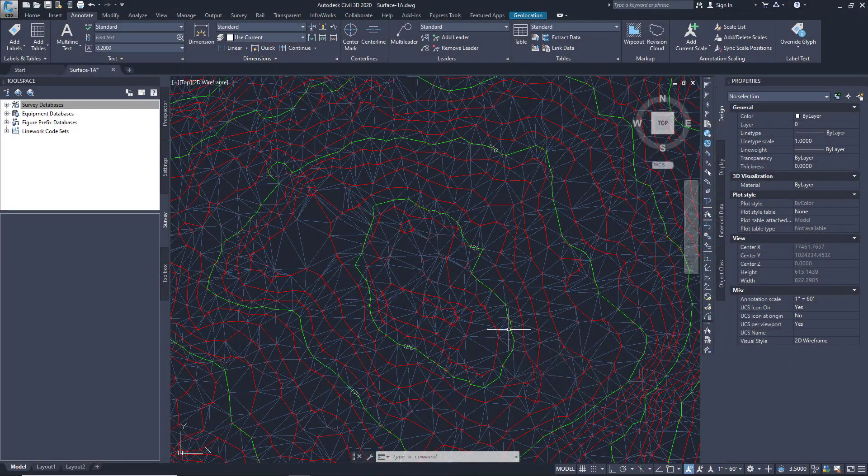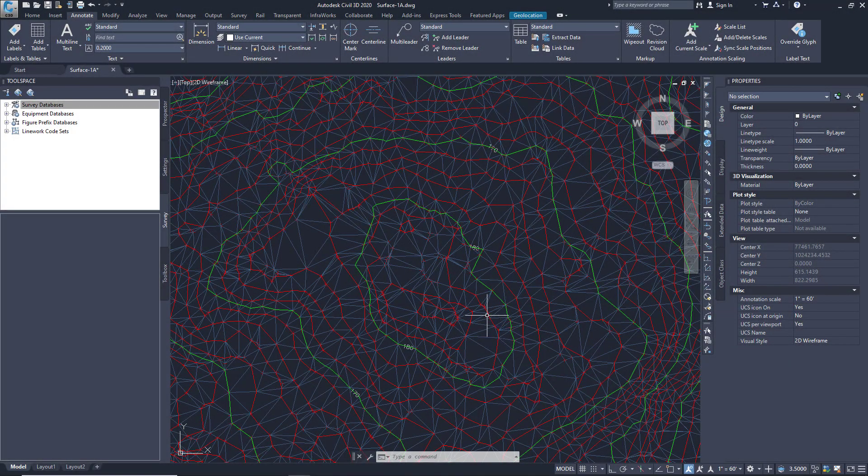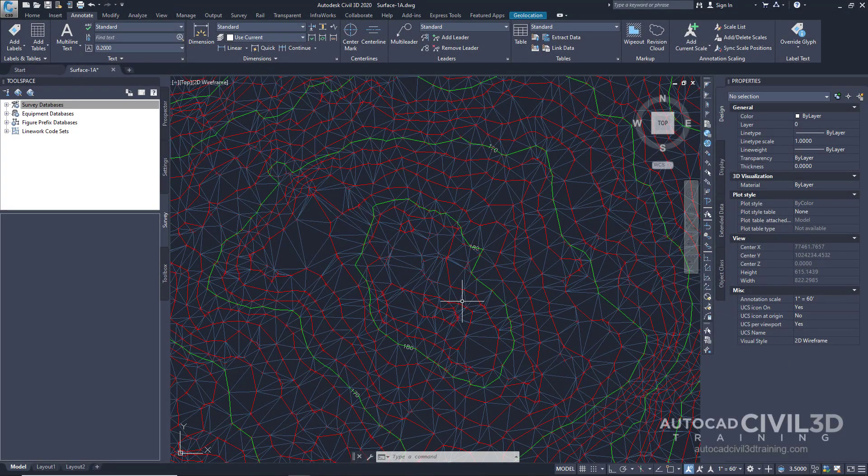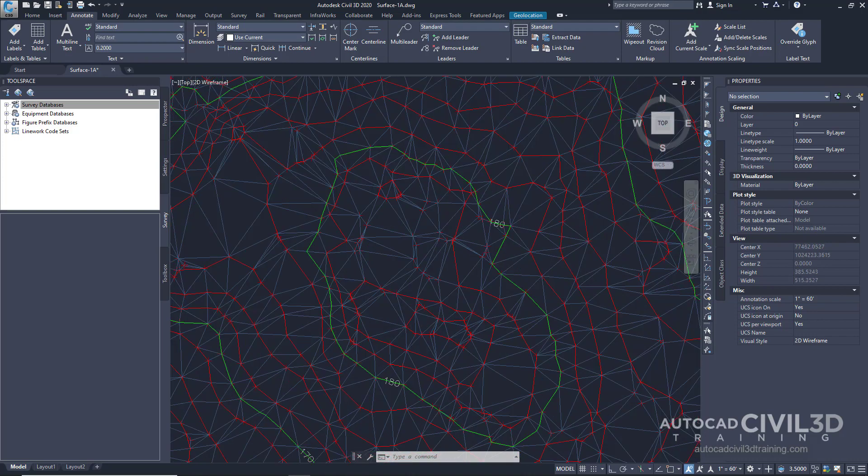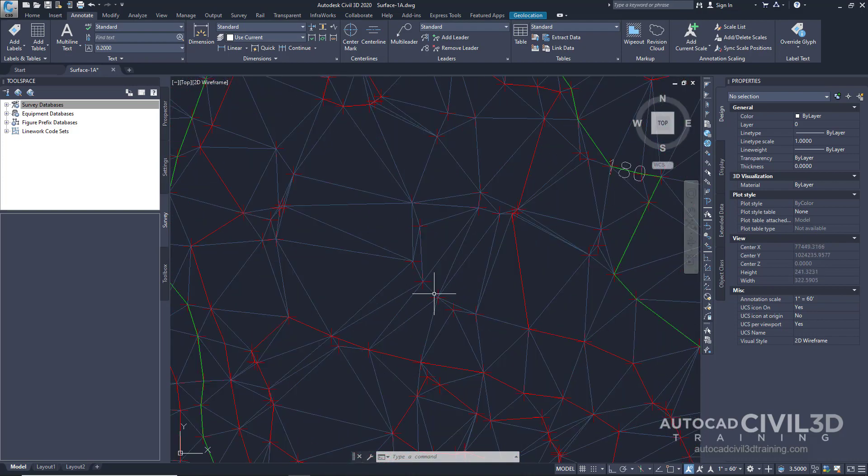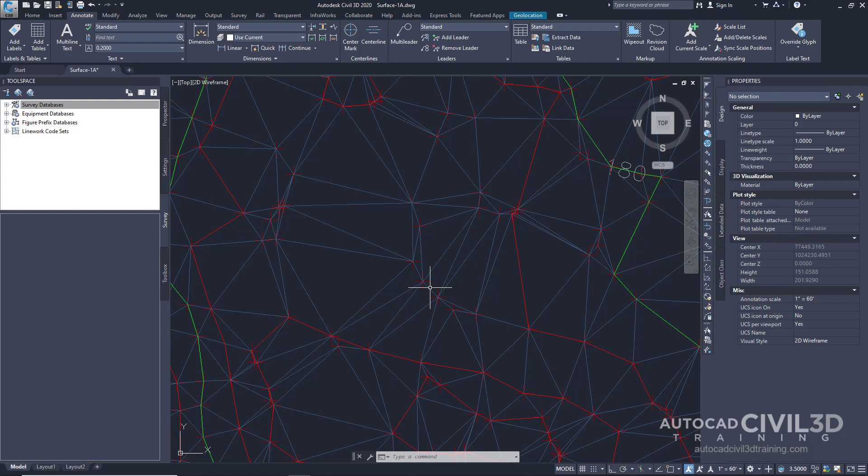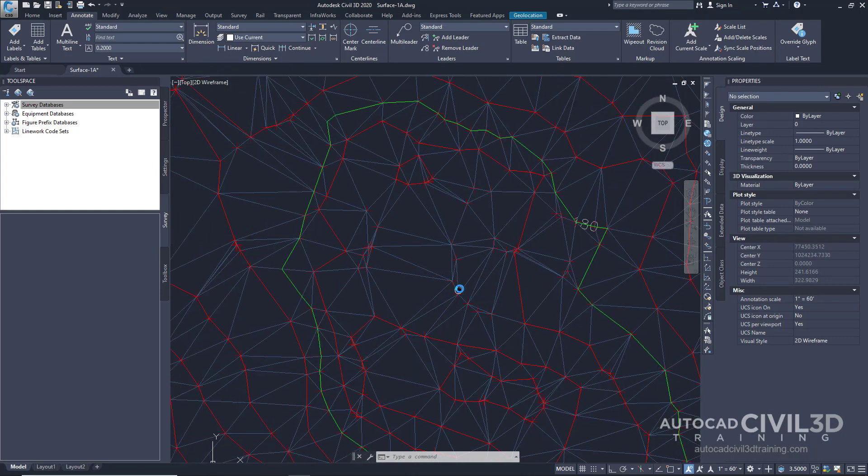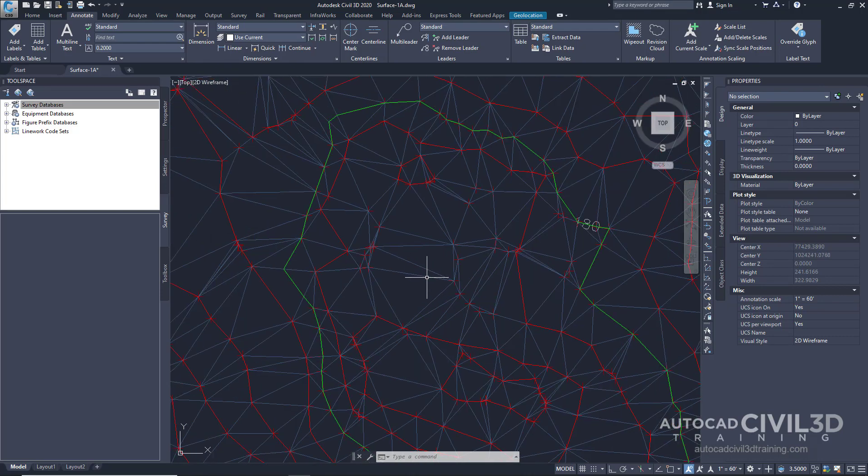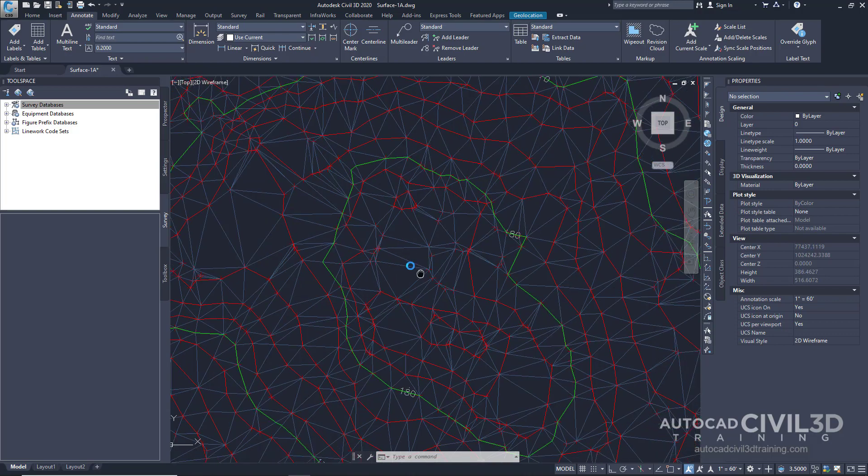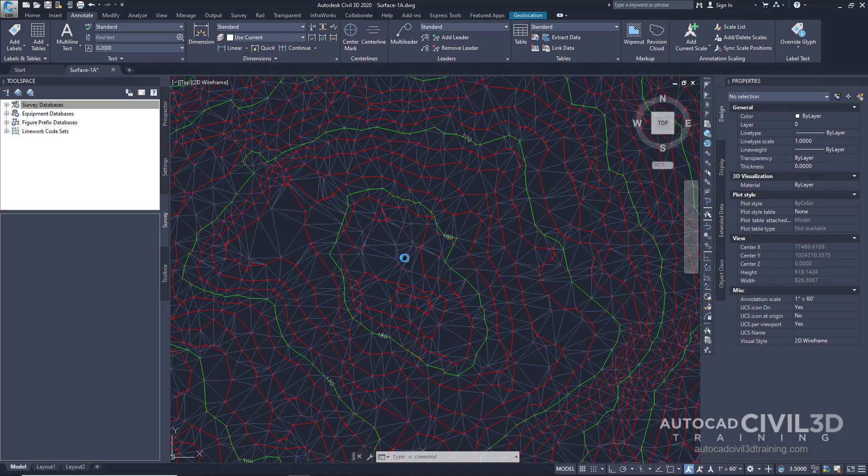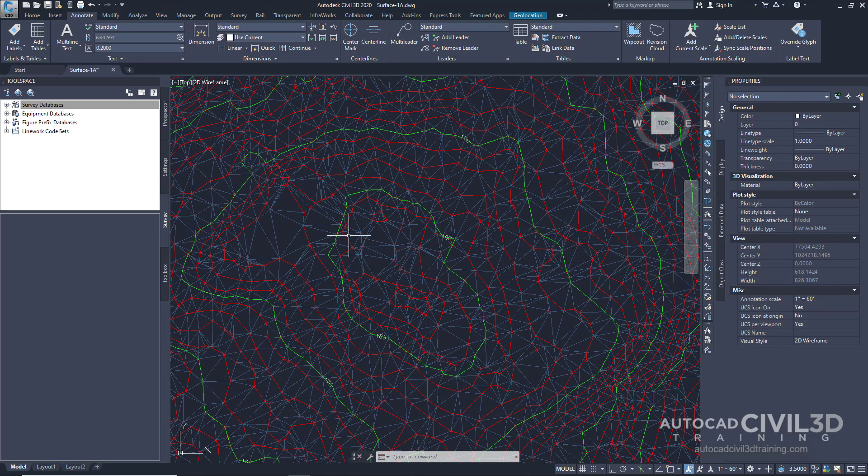Now in this example you'll see three different aspects to our surface. You'll see these little pluses right here which represent our point data. You'll see all of these lines connecting our point data, and those are what's known as TIN lines. And then those TIN lines are what create our surface contours.